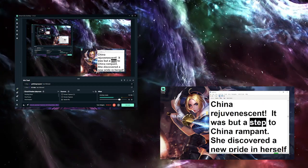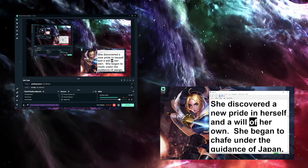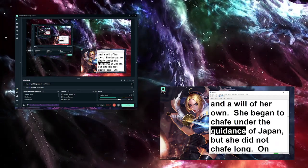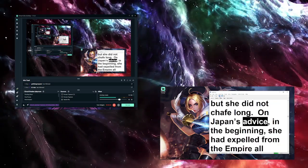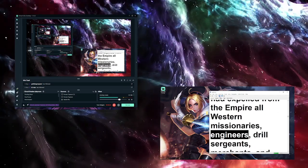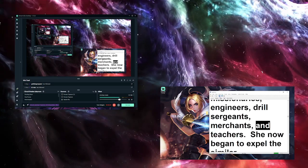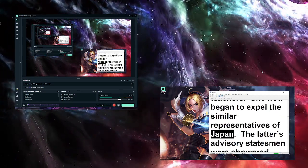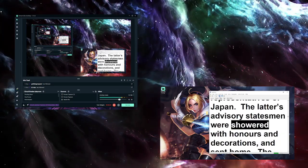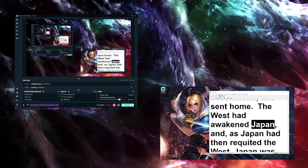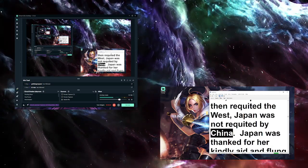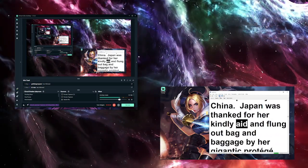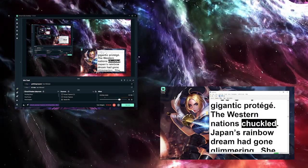China rejuvenescent. It was but a step to China rampant. She discovered a new pride in herself and a will of her own. She began to chafe under the guidance of Japan, but she did not chafe long. On Japan's advice in the beginning, she had expelled from the empire all Western missionaries, engineers, drill sergeants, merchants, and teachers. She now began to expel the similar representatives of Japan. The latter's advisory statesmen were showered with honors and decorations and sent home. The West had awakened Japan, and as Japan had then requited the West, Japan was now requited by China. Japan was thanked for her kindly aid and flung out bag and baggage by her gigantic protégé. The Western nations chuckled. Japan's rainbow dream had gone glimmering. She grew angry. China laughed at her.